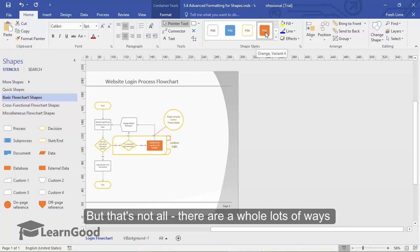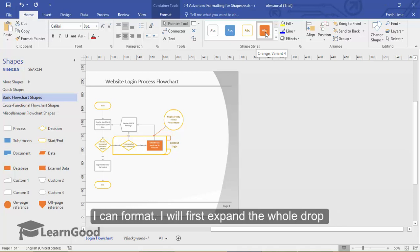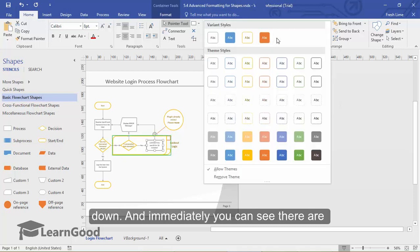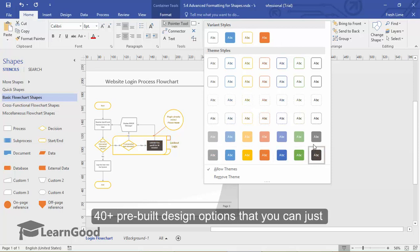But that's not all, there are a whole lot of other ways I can format. I will first expand the whole dropdown here. And immediately, you can see there are 40 plus pre-built designs that you can use.